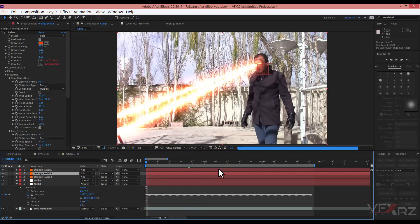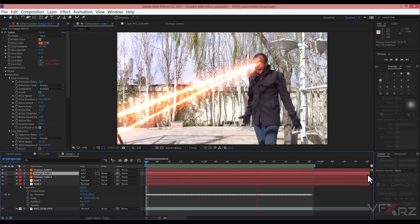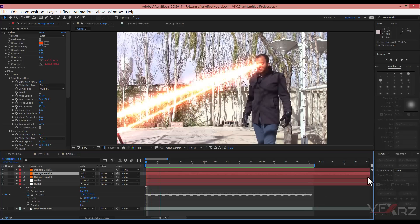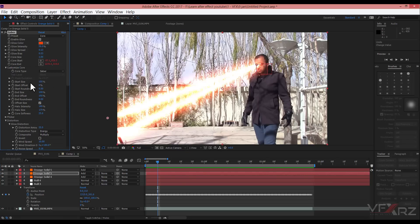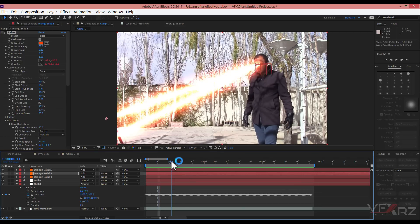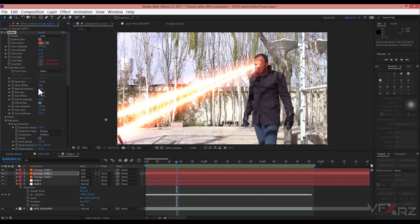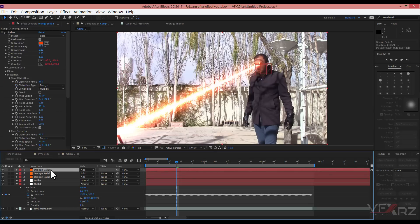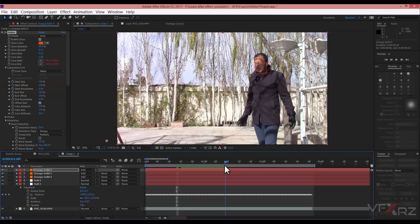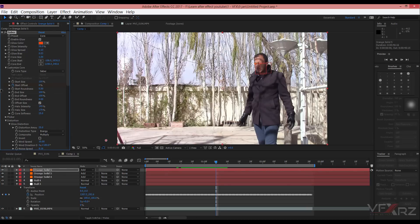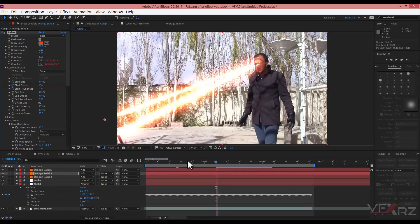Change the mode to Add for both layers. When you play back, it looks very good. Now go to Customize Core and for Start Offset, insert a keyframe and change it to 100. Do the same on the other layer — insert a keyframe at 100, then from a later point change it to 0, and do that for the other layer as well.